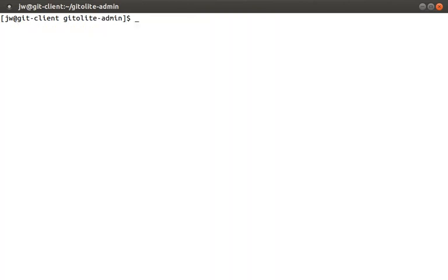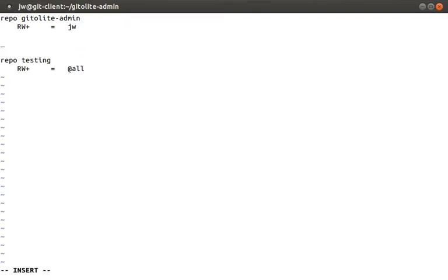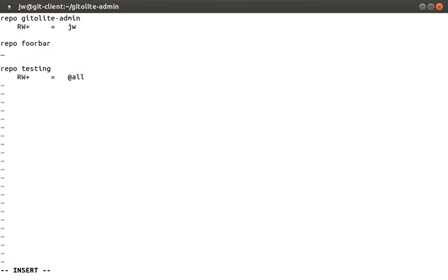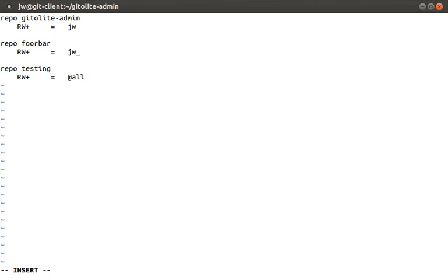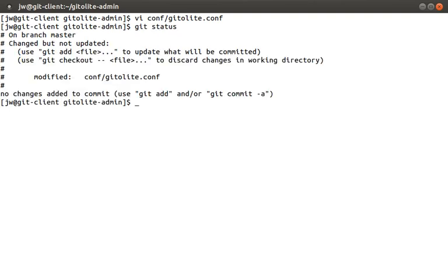To add a new repository, let's open up conf gitolite.conf under the gitolite admin repository. Note that we're still doing this on the client machine. The goal is to create a new repo called foobar. So we just copy the existing syntax repo foobar. And let's just copy an access line which just says allow read and write access to the JW user. I always like to run git status just so I know the current state. Like if my changes were actually made.